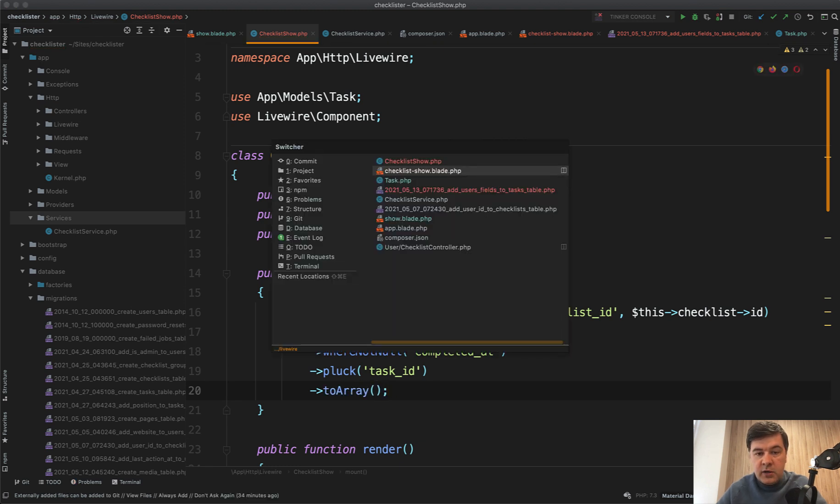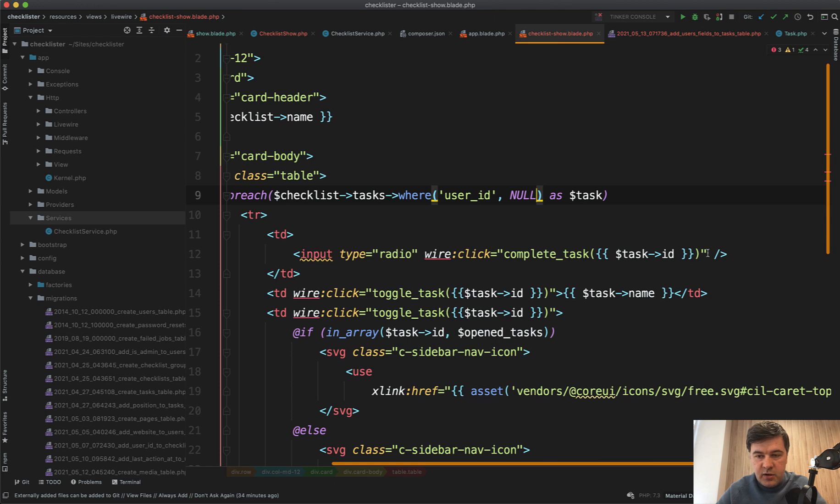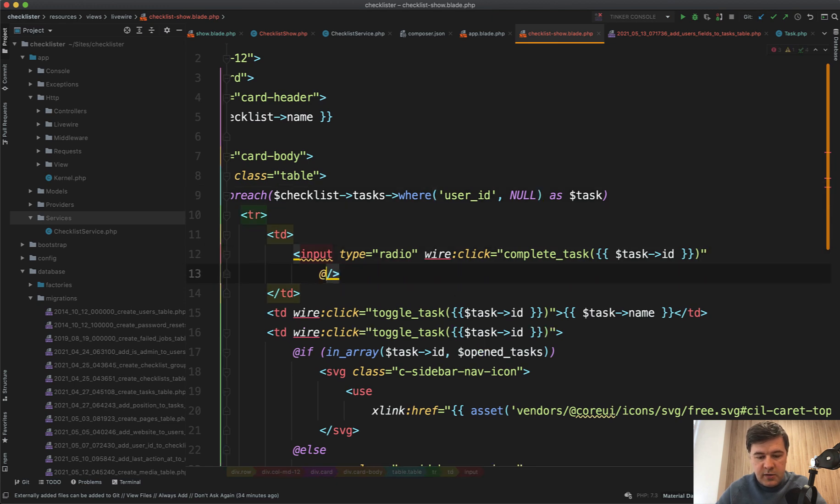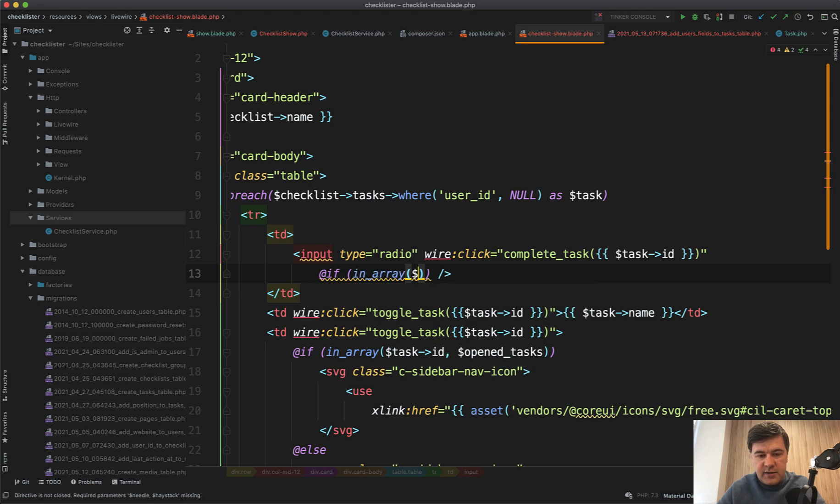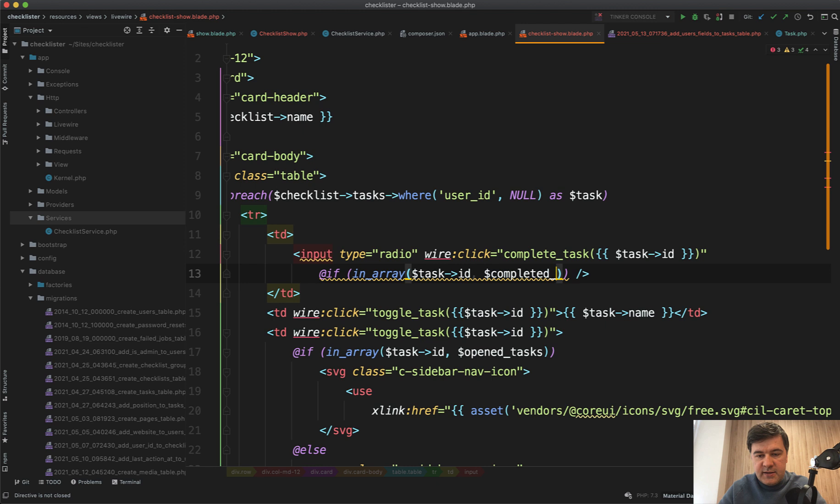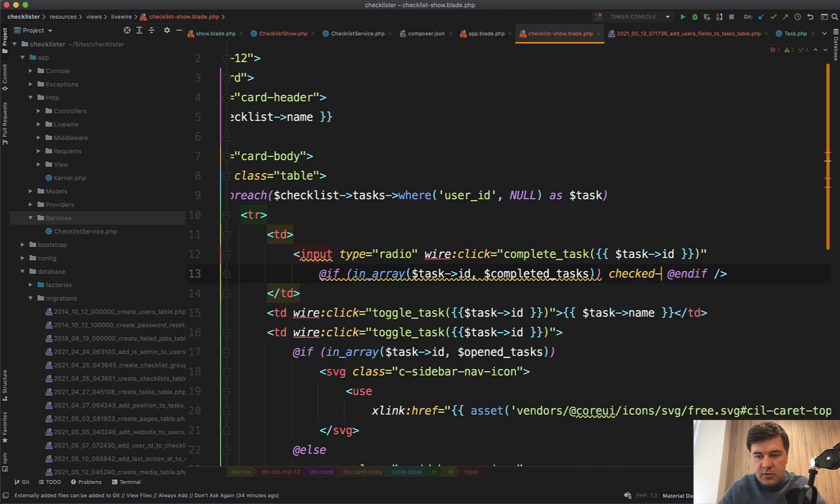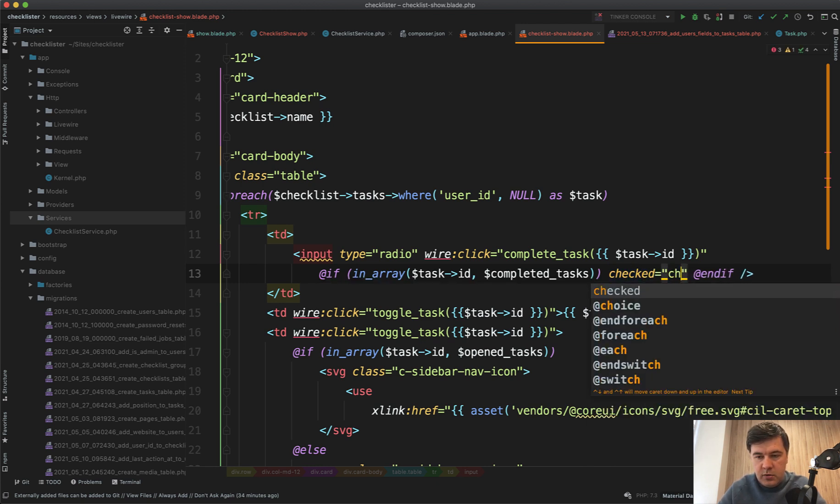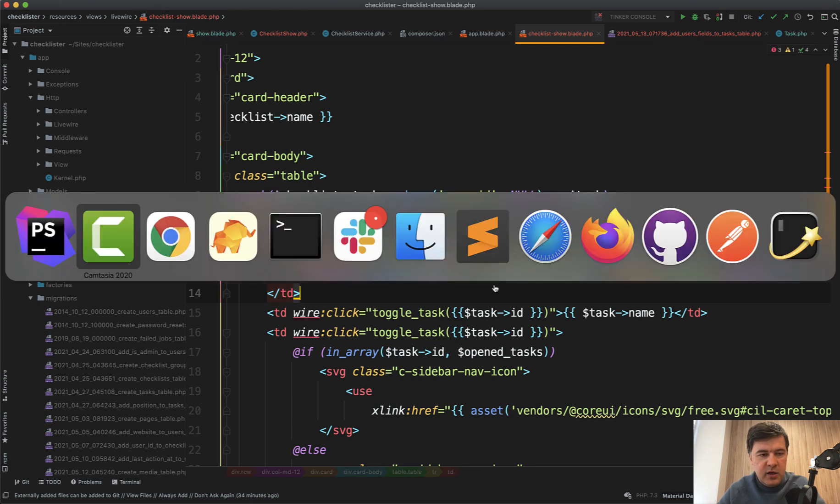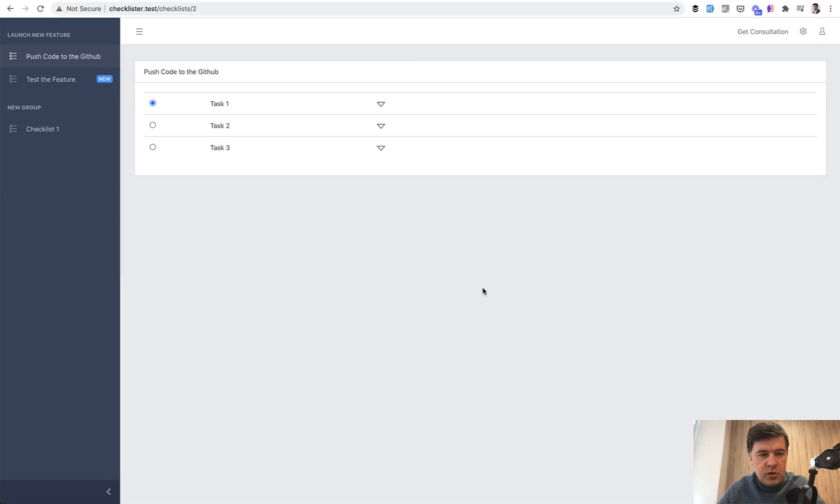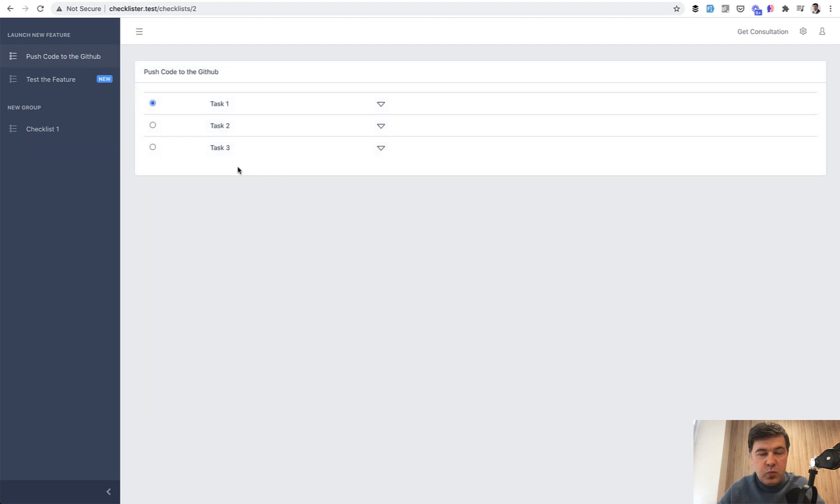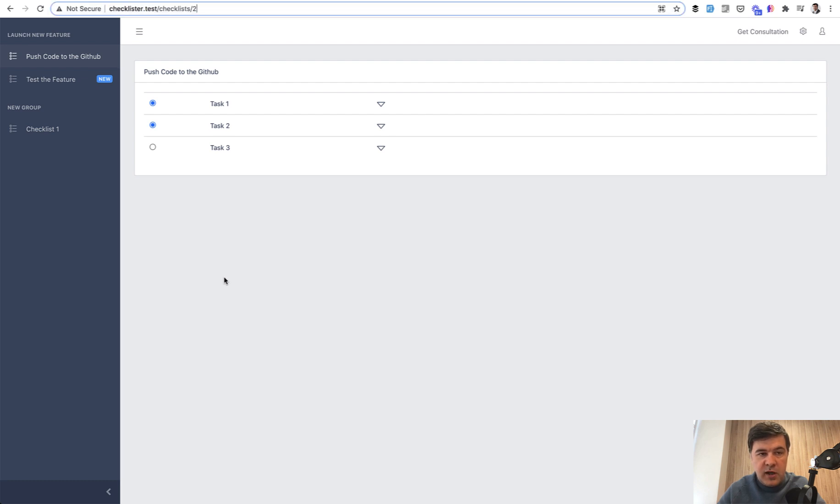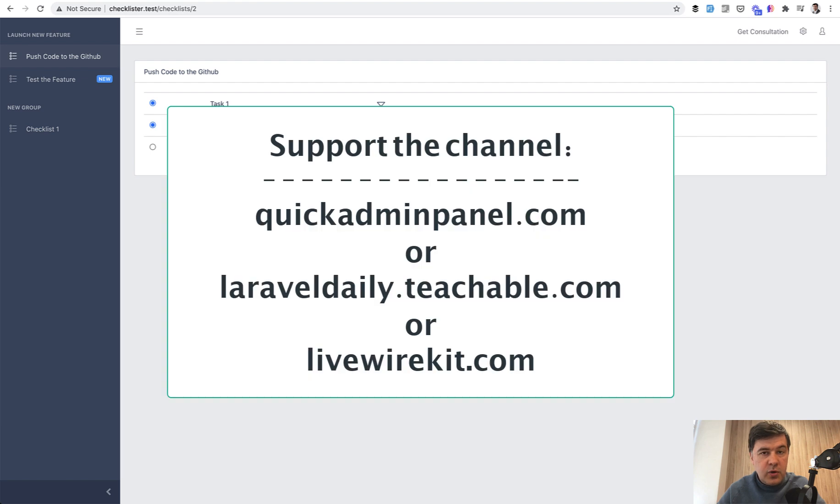So here, add if blade statement in array task ID of completed_tasks. And if we do checked, I used to write this way, maybe it's just checked without value. But either way, it should work. Refresh now. This is checked without our clicking. If we click task number two, it would work and you refresh the whole page. Task two stays as clicked. So great, we have completed our video of completing the tasks.